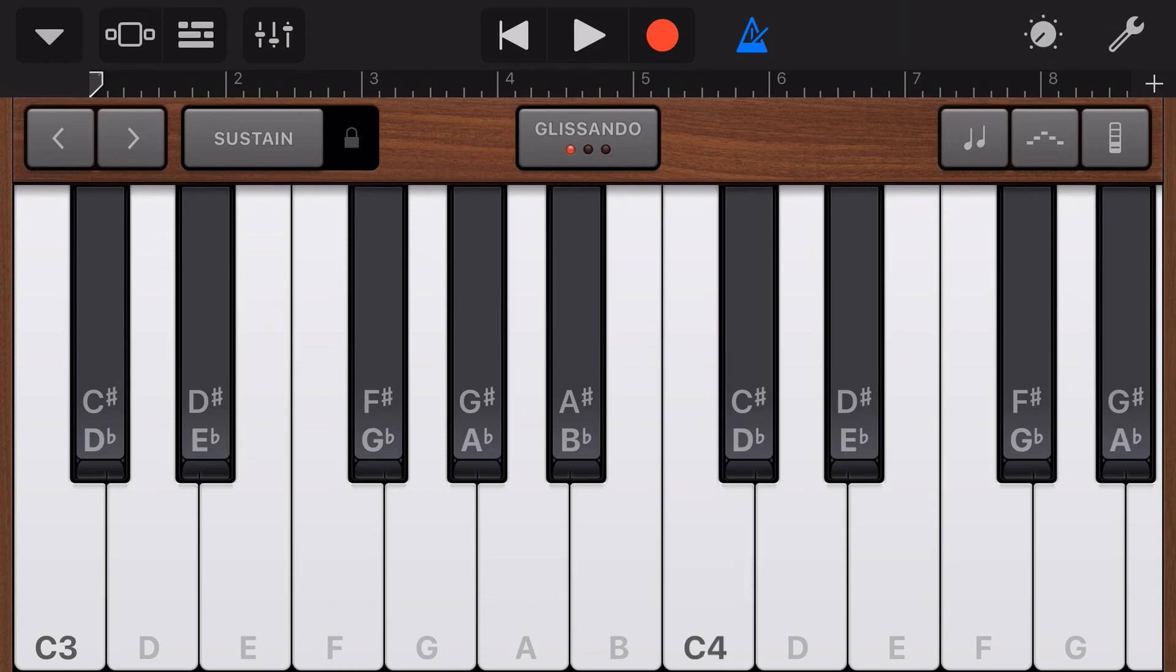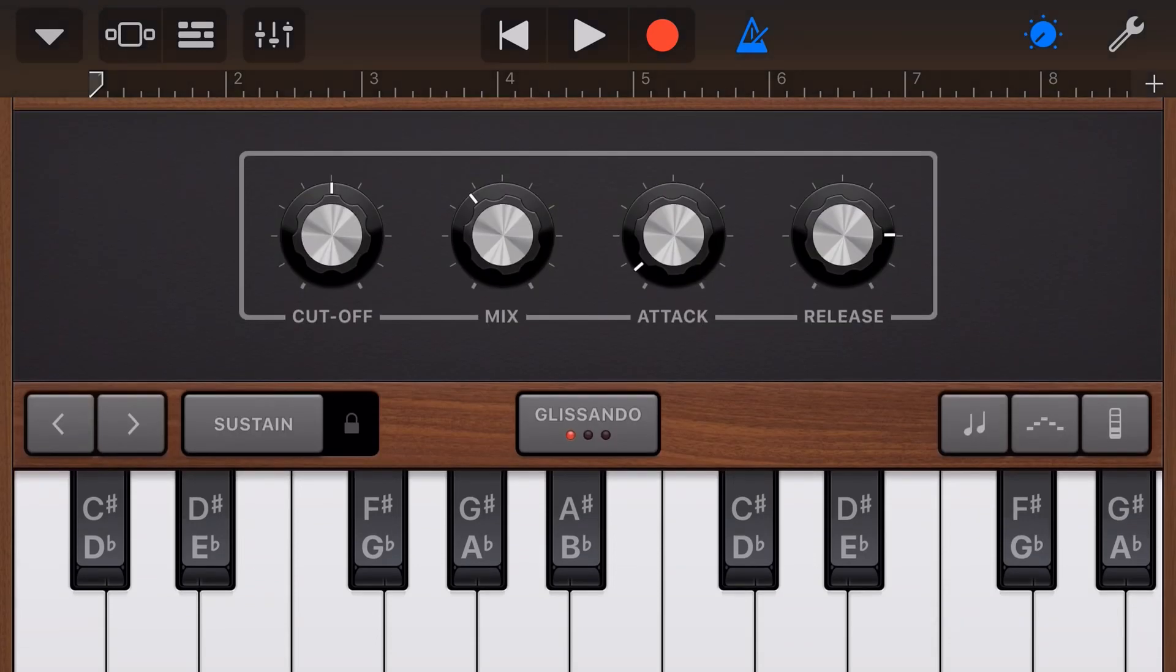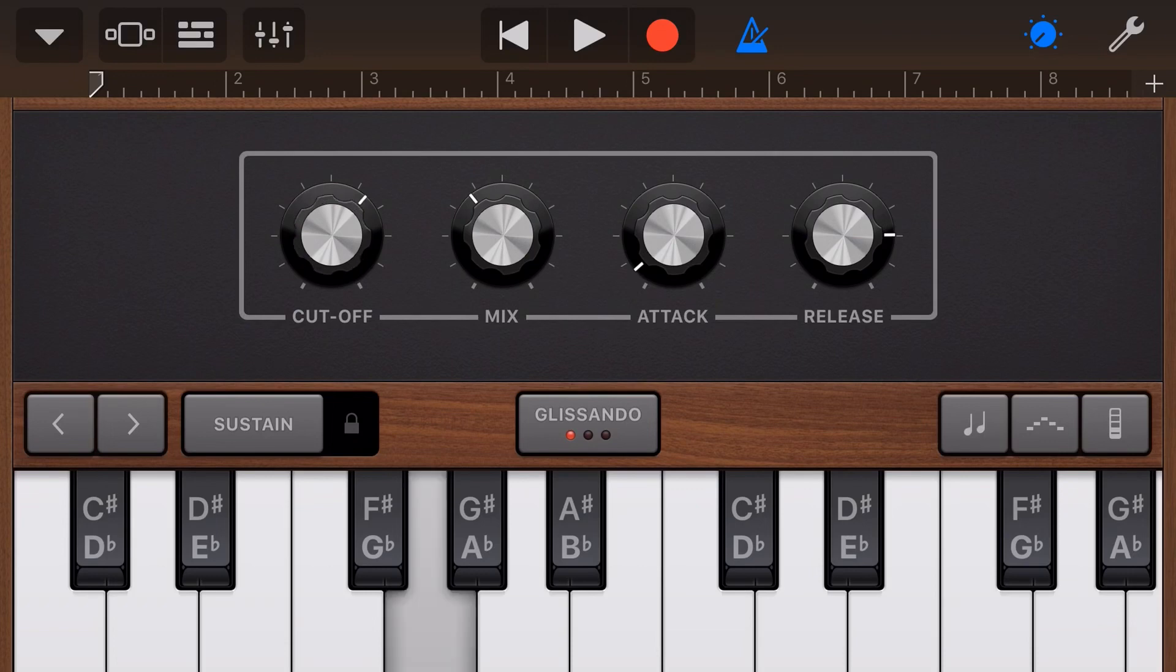Now, if we tap in the top right here on our settings dial, we're going to bring up the different settings. Now, every different synth instrument will have different settings. This one has a cutoff here, which will change our sound and a mix dial.